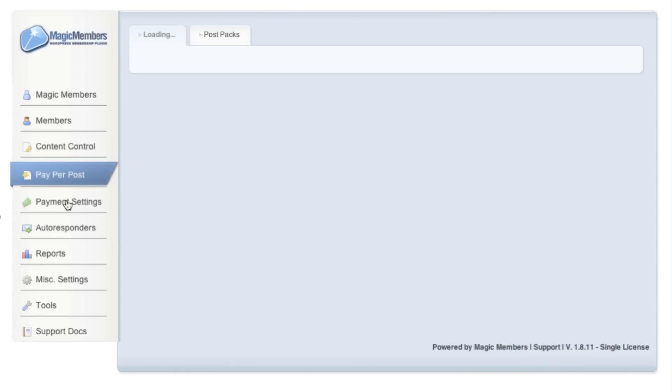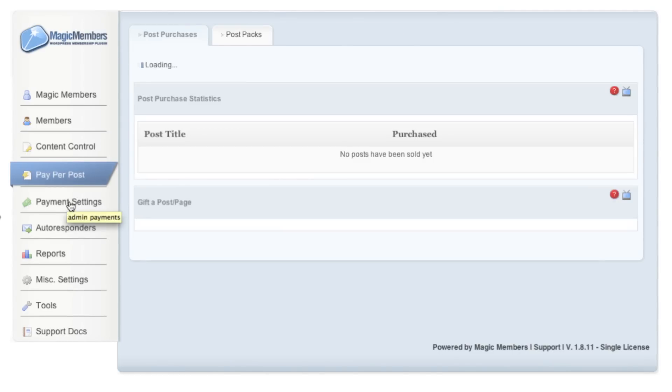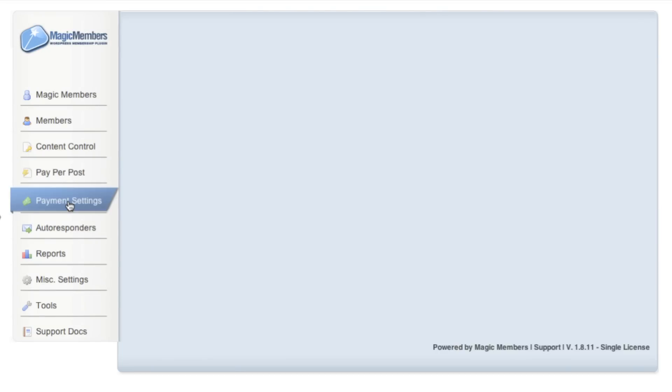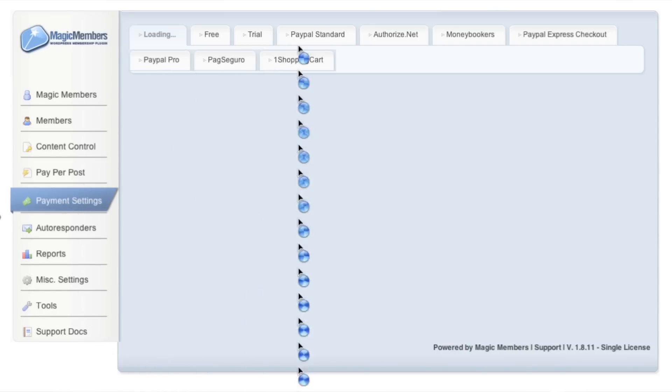I think this plugin does it great. Magic Member is a box within a box, as I like to call it. It's an interface within the WordPress interface, so rather than taking full advantage of what WordPress offers, it offers its own interface within an interface.